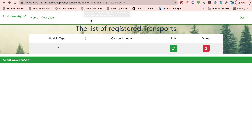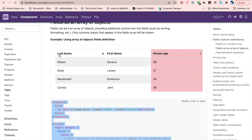Hello everyone and welcome to this Bootstrap Vue tutorial. I'm going to show you how you can create a table using Bootstrap Vue components.